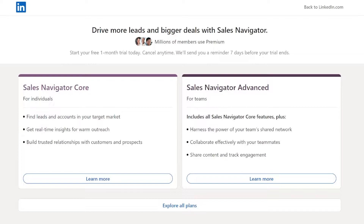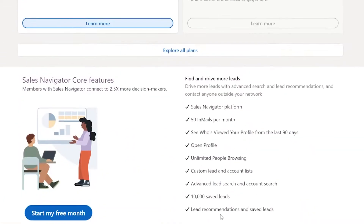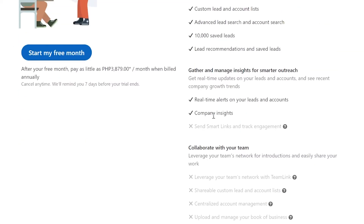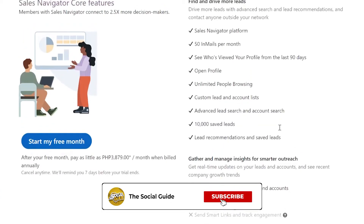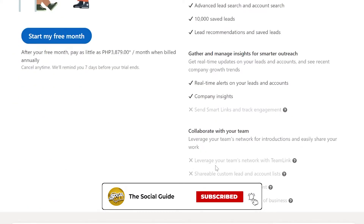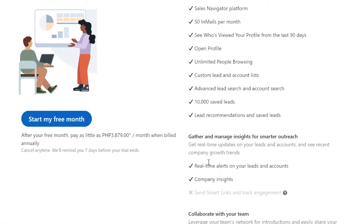If it is your first time, most first-timers will sign up for individual only since they don't have a team yet. For individuals, you can find leads and accounts in your target market, get real-time insights for warm outreach, and build trusted relationships with customers and prospects. You may click 'Learn More' and read through all of it — check marks indicate features present in Sales Navigator Core, and X marks indicate features that are not included.